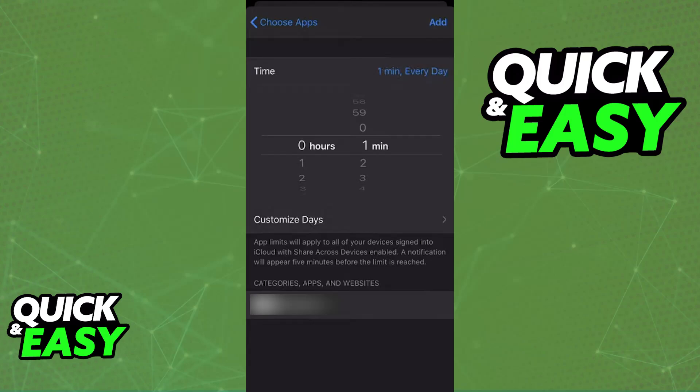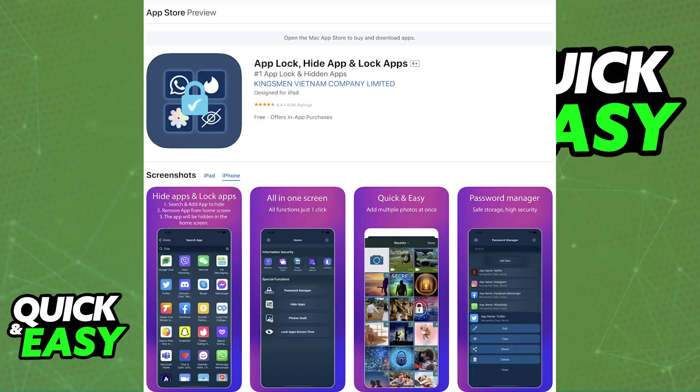Alternatively, you have the second workaround, which is a third-party app lock application. This has limited effectiveness because there are third-party applications that lock other apps available in the App Store, but the effectiveness and reliability can vary. Some might interfere with the performance or security of your iPhone, so you have to be careful when using those.